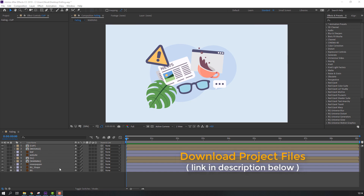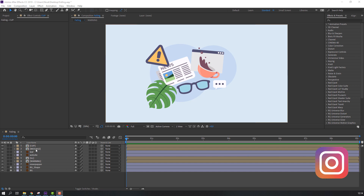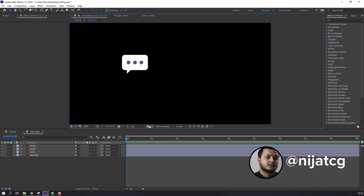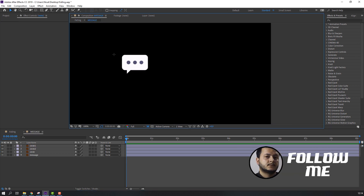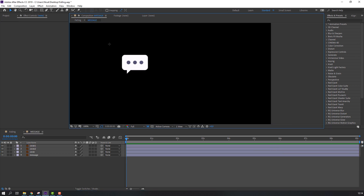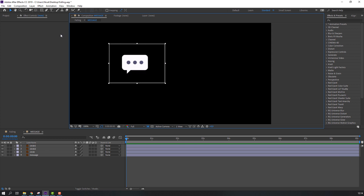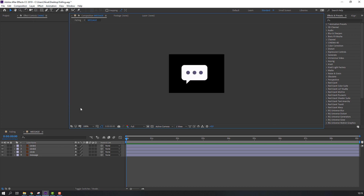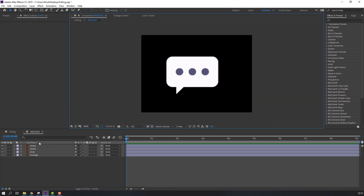First step: let's open this message composition and select region of interest. Select this layer, go to Composition, crop to region of interest, and let's make a loop animation. Select this circle.